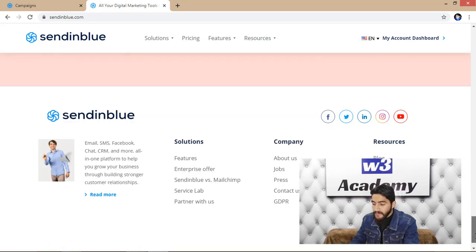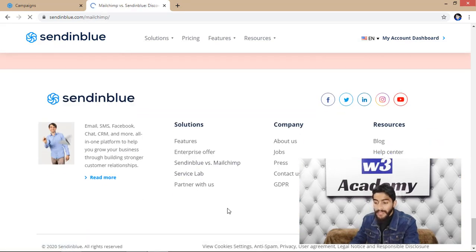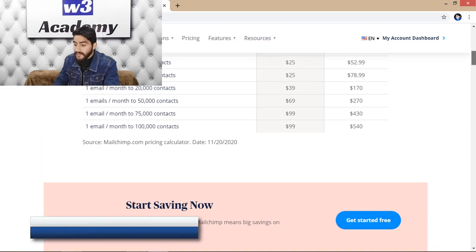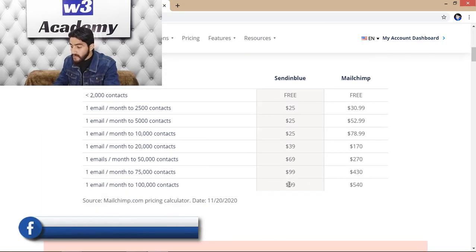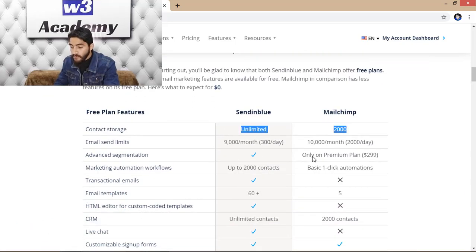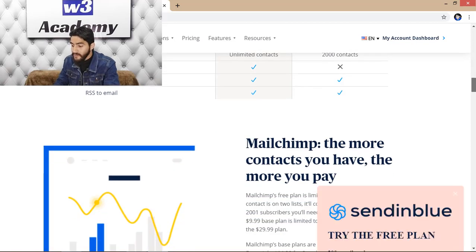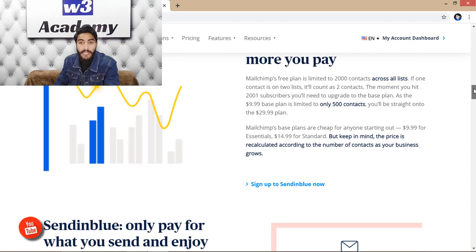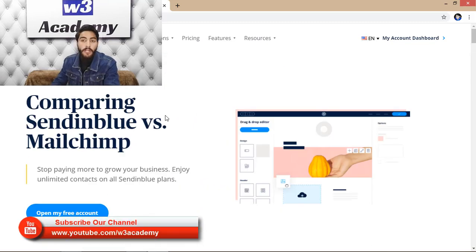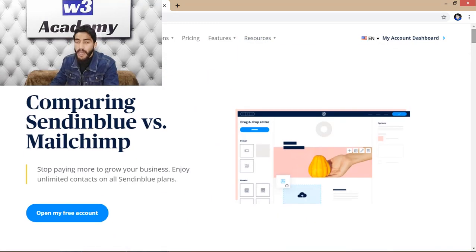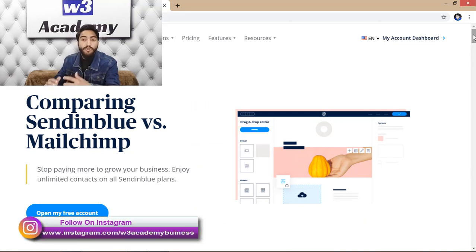Let's open Sendinblue versus Mailchimp comparison. Mailchimp is considered the best email marketing software, but if we compare pricing there is a huge difference. Sendinblue offers unlimited contact storage while Mailchimp caps at 2,000 on its free plan. Mailchimp is great but very expensive; Sendinblue is very affordable. You can use the free version if you send fewer than 300 emails per day, or buy a paid plan for more.